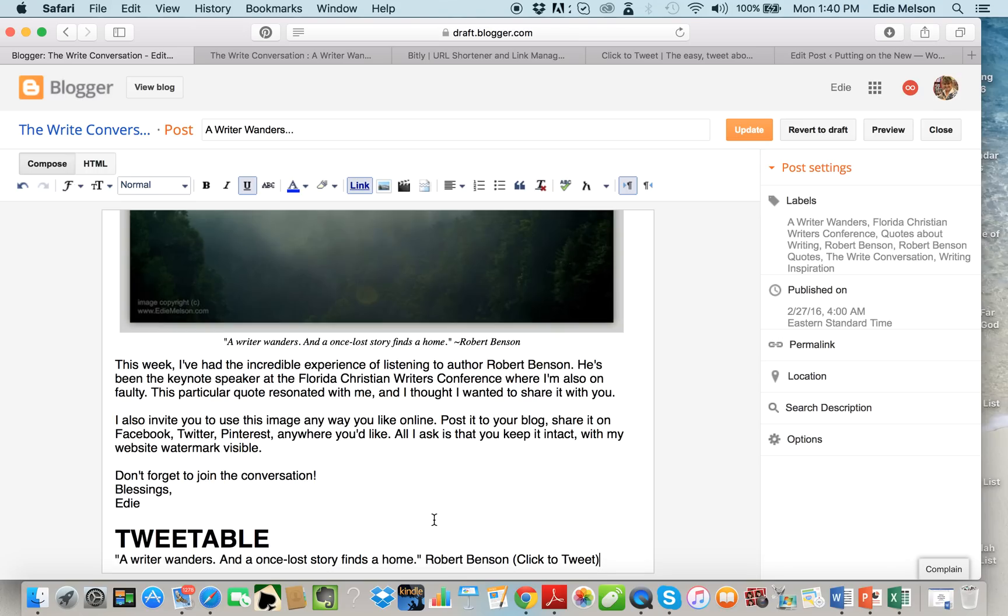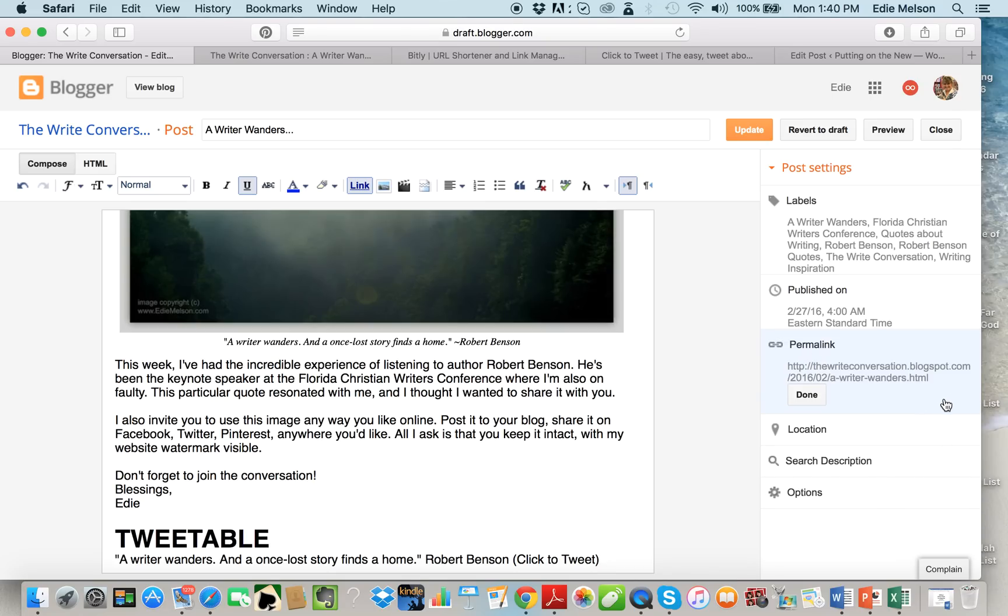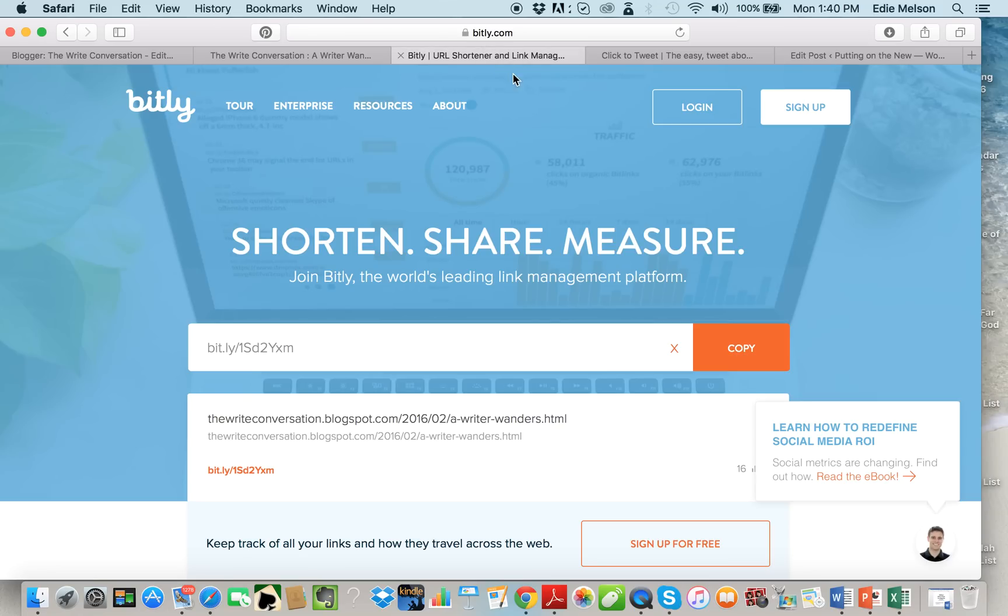I go over here on this side of the compose window and I click the permalink because this is going to be the link that is live once the post goes live. So I'm gonna highlight this, I'm gonna copy it, and I'm gonna take it over here to bitly.